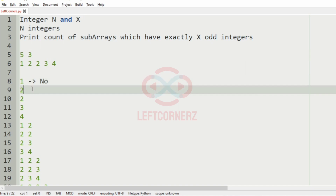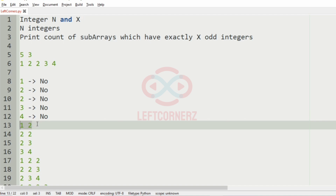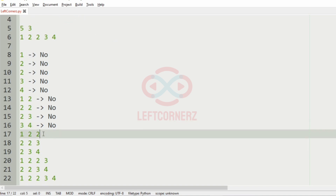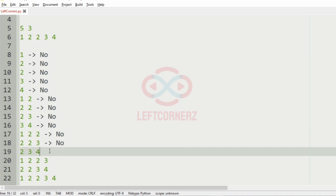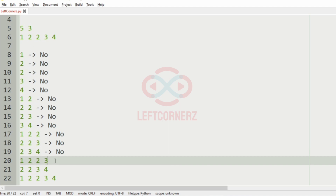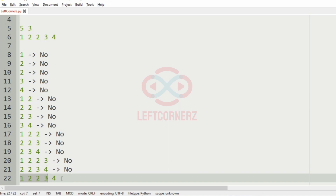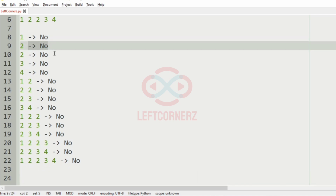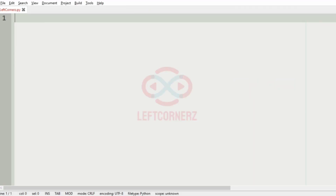In these possible subarrays we are going to check for the odd integers. Here it is no, as we have only one odd integer. Here no, here also no, here also no. Here also no, here we have only one odd integer so also no. Here also no, here also no. Here we have two odd integers but not three exactly, so here also no. Then here also no, so we don't have subarrays satisfying our condition. So we have to print 0 as the output.